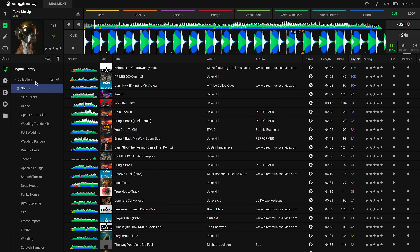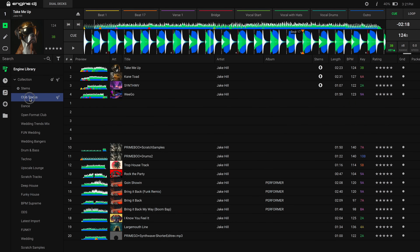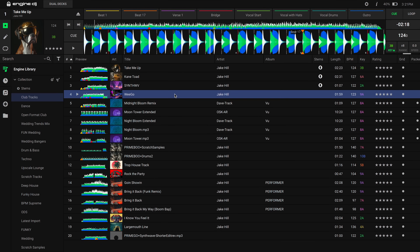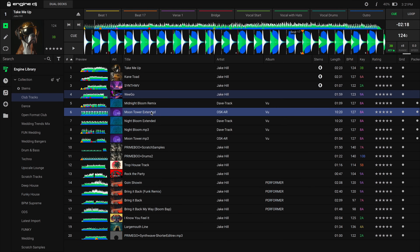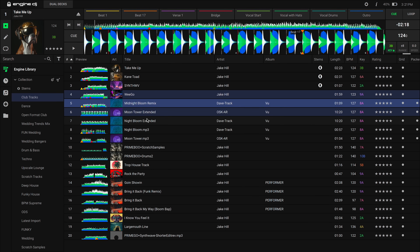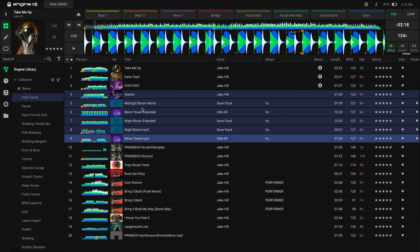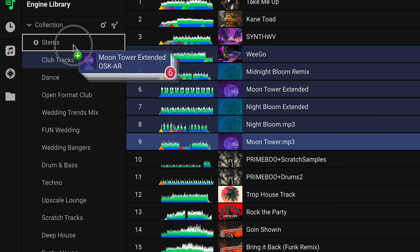To render more than one track at a time, you can simply select multiple tracks by holding Command or Shift and clicking on multiple tracks on Mac, or use Ctrl or Shift on a PC. Then click and drag the files to the stems playlist or right click and select Create Stems.